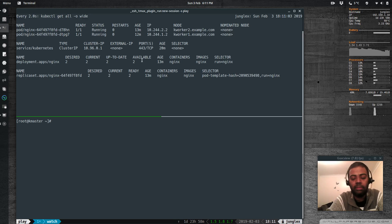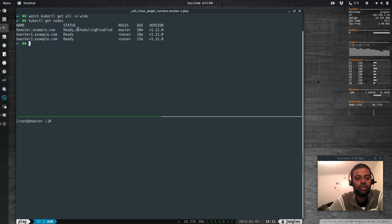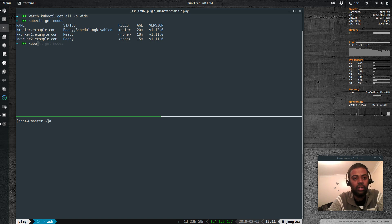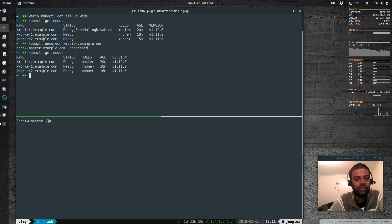Our master node should be completely upgraded. Now we need to un-cordon it: kubectl get nodes shows it's still in scheduling-disabled mode. Running kubectl uncordon kmaster.example.com, then kubectl get nodes — kmaster is now ready and upgraded to version 1.12.0.